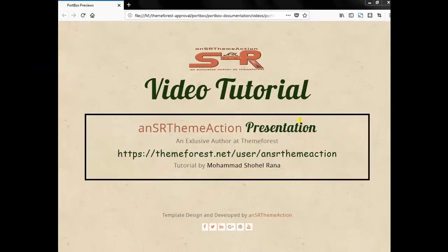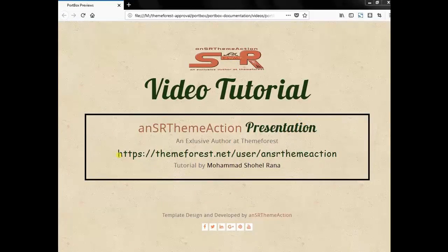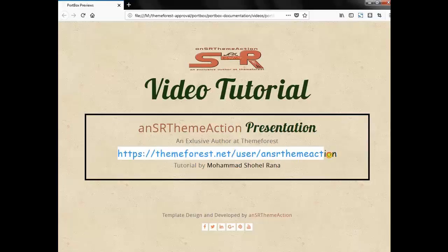If you like this tutorial, please subscribe to our channel. And of course you are most welcome to visit our ThemeForest author profile.